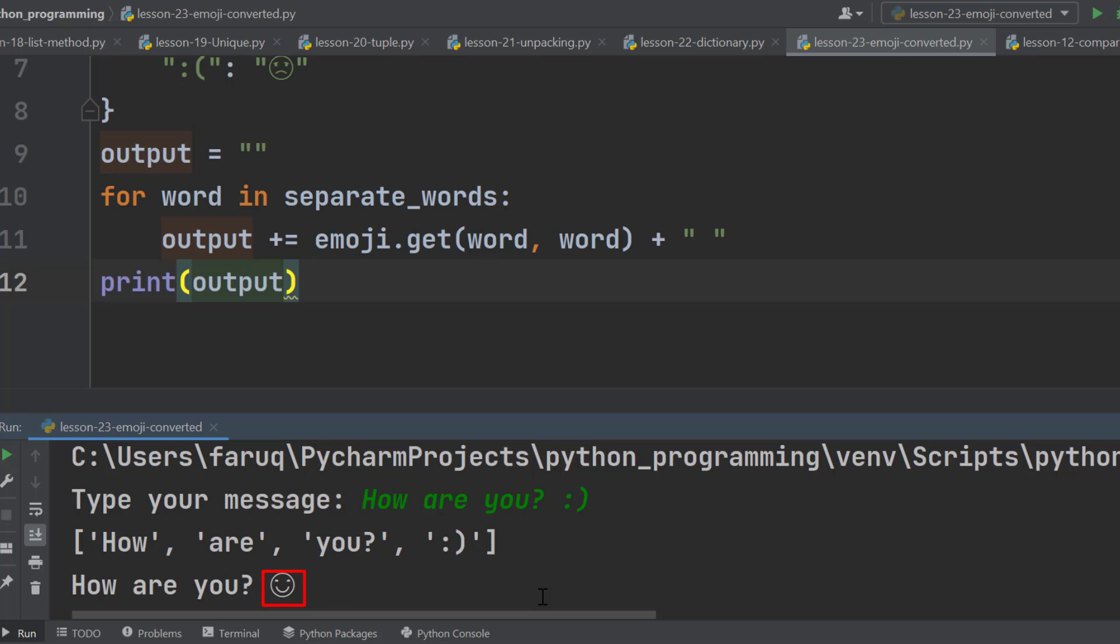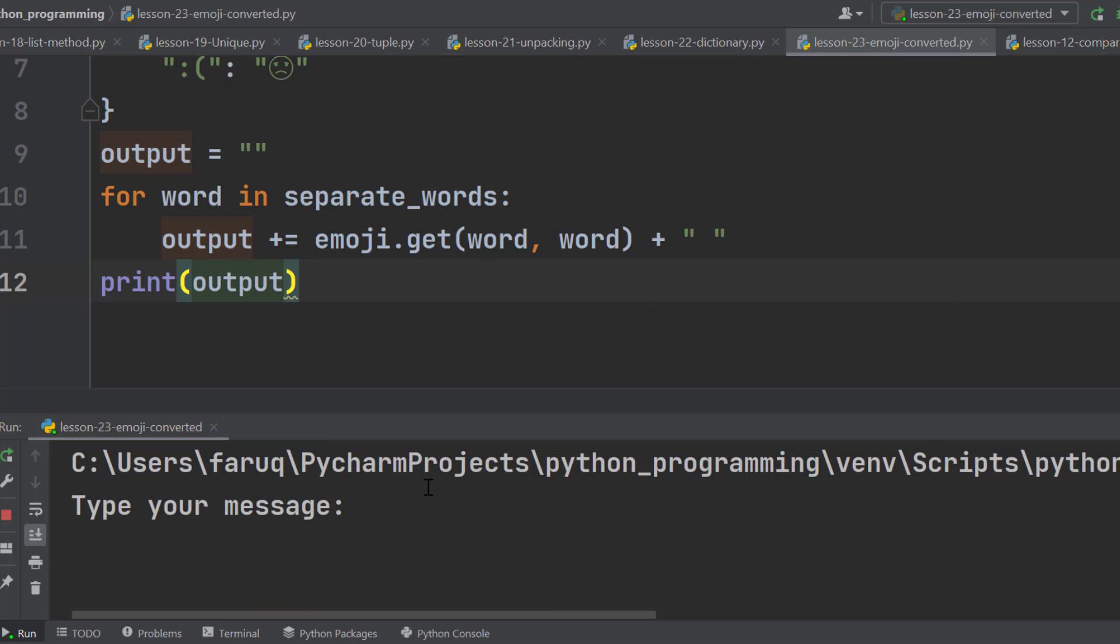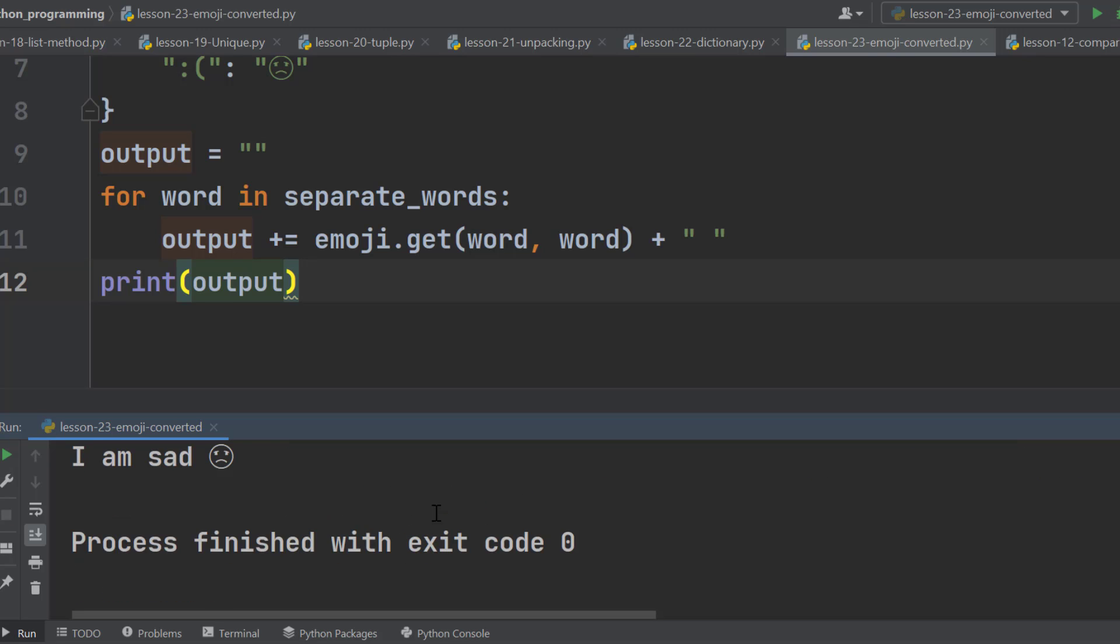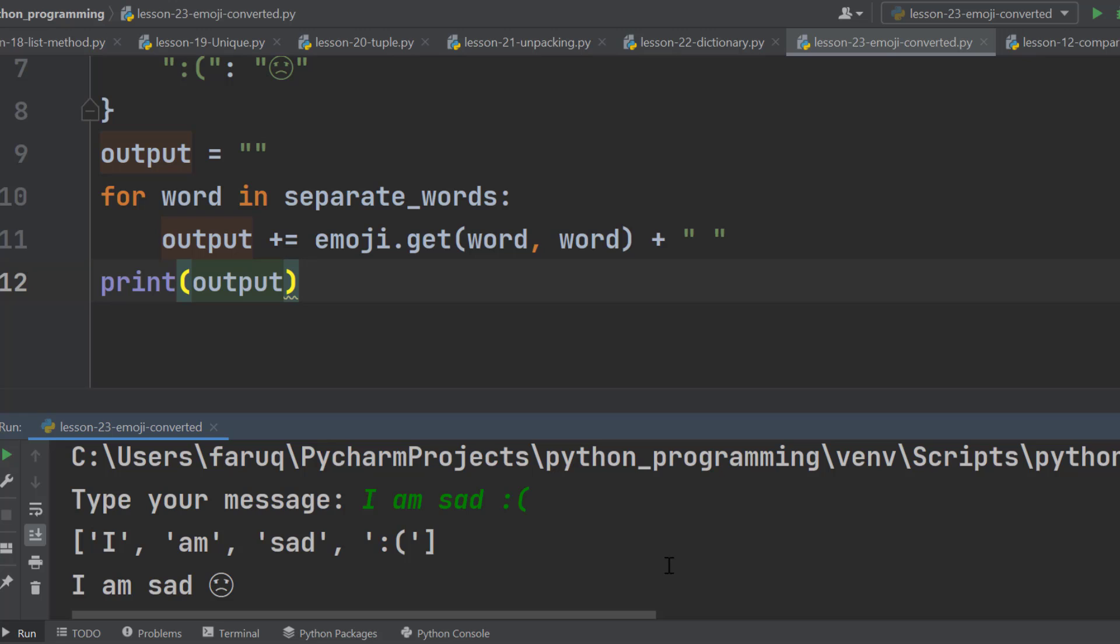Rerun the program. This time, I'm typing I'm sad with a sad face. Again, the program has converted the sad face into a sad emoji. Very interesting, right?